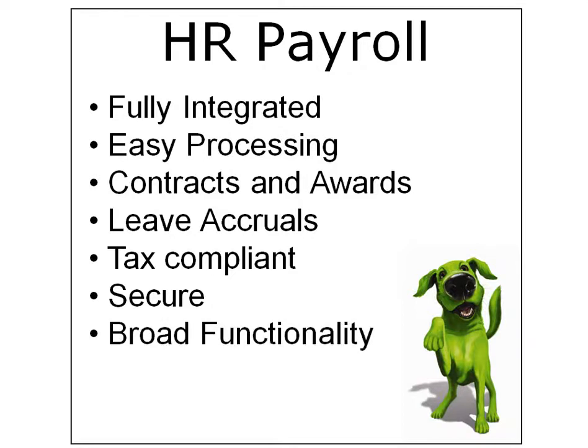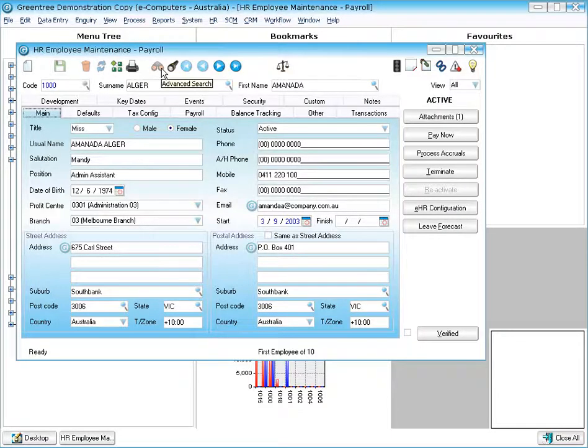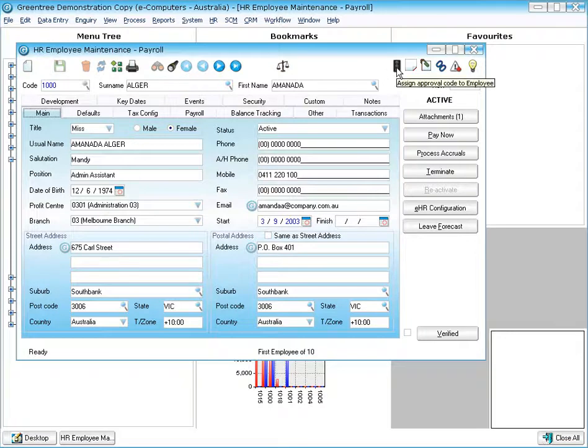Greentree payroll also comes with broad functionality. As an example, standard features include the ability to advance searching, data exploring, you can use approvals and alerts with payroll as well.